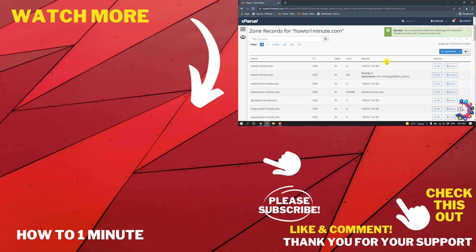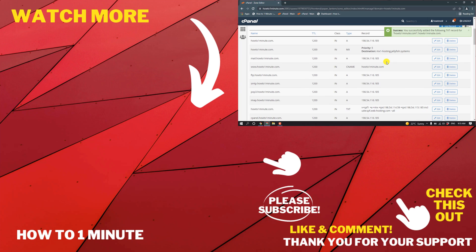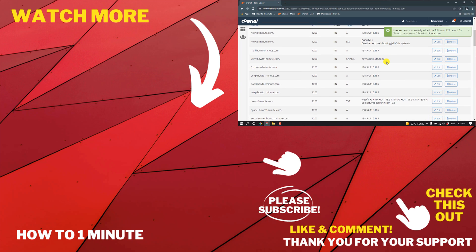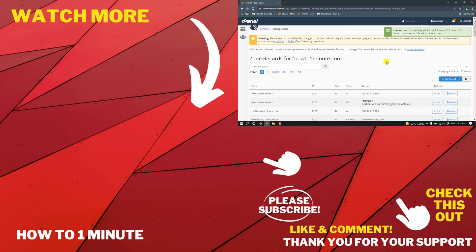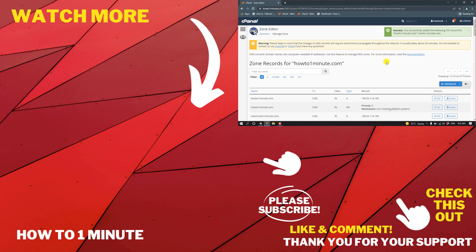If you want to see more WordPress videos, please check the links in the description. If this video helped you, give a thumbs up and please consider subscribing to How To One Minute. Thank you for watching.